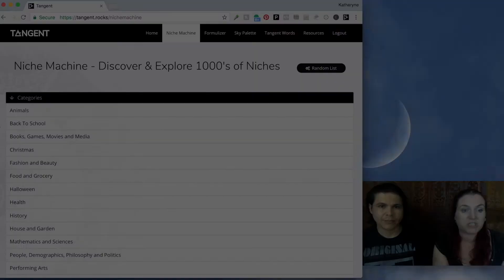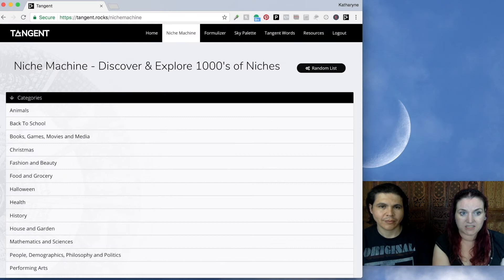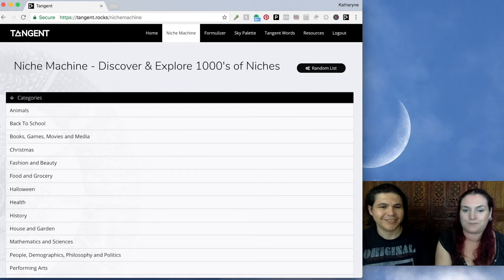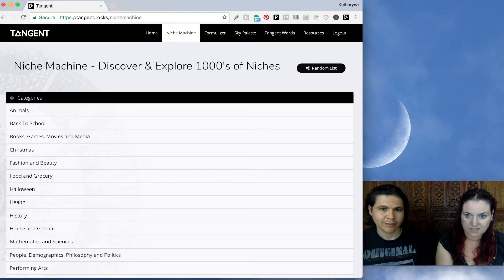So this is the Niche Machine in Tangent. Those of you who have used the Blue Sky Suite and Sky Tools may be familiar with the Niche Machine. This is the next iteration — we've added more niches and integration with Tangent Explorer. The Niche Machine includes over 15,000 niches, all categorized and sub-categorized. It's a great place to start brainstorming if you're trying to come up with an idea for a product, a t-shirt, a book, a coloring book, a homeschool product.